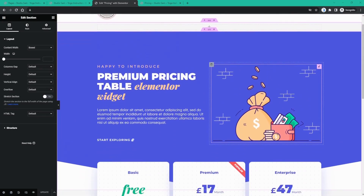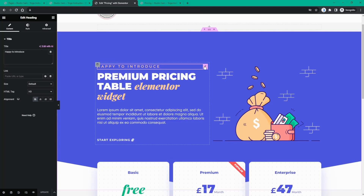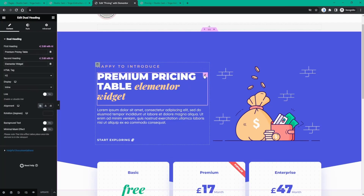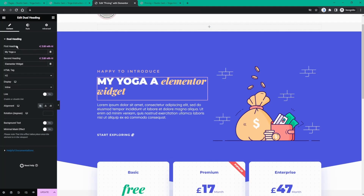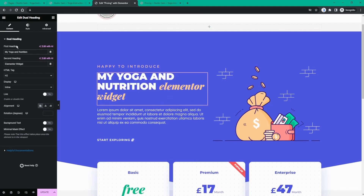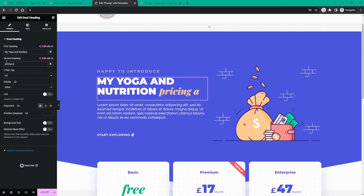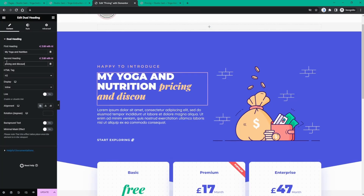First things first, I want to start editing the heading elements. If I click the edit button, we have a special dual heading element from Premium Add-Ons, which allows us to have two different headings with two different typographies. Let's start by changing the first heading to 'My Yoga and Nutrition' and the second heading to 'Pricing and Discounts'.